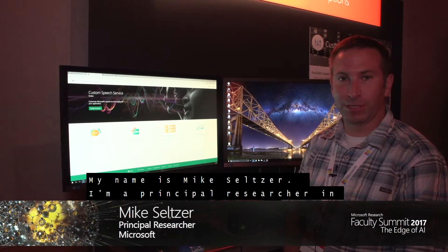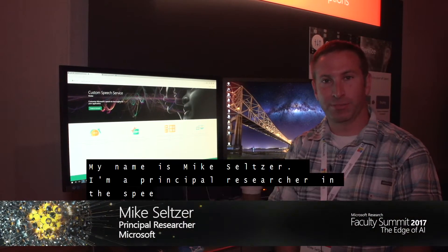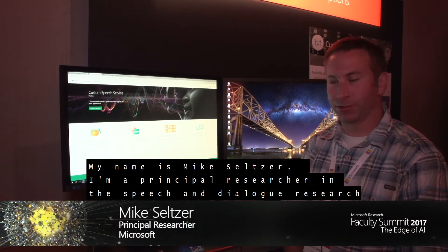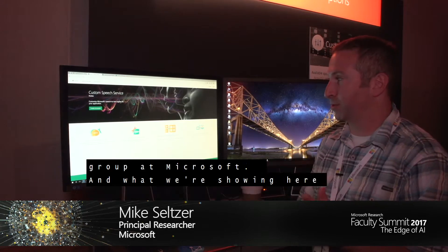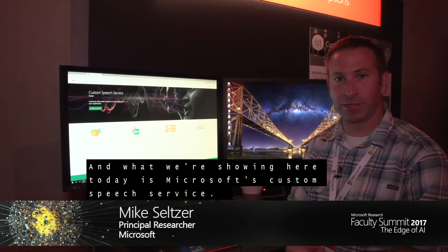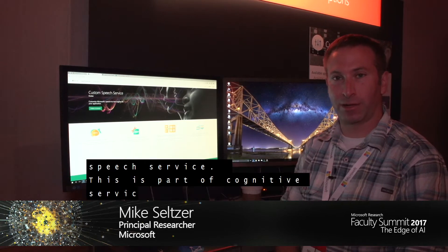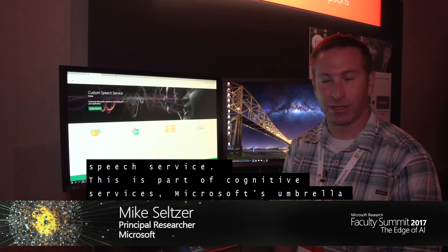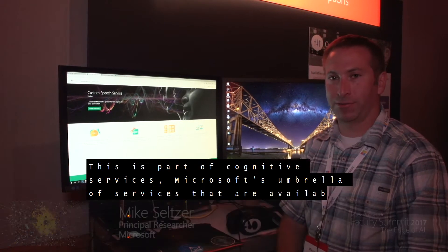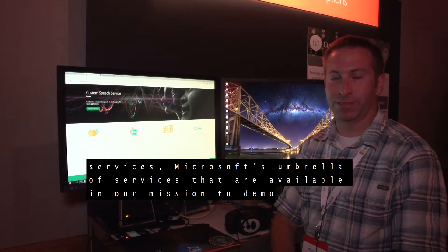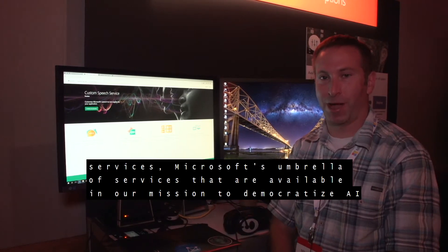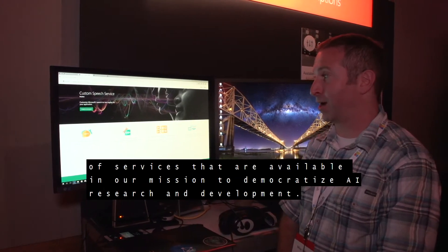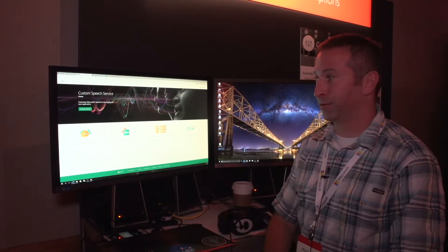My name is Mike Seltzer. I'm a principal researcher in the speech and dialogue research group at Microsoft. What we're showing here today is Microsoft's Custom Speech Service. This is part of Cognitive Services, Microsoft's umbrella of services available in our mission to democratize AI research and development.